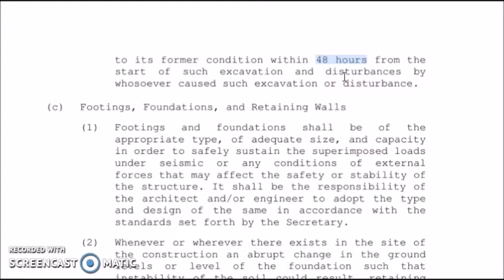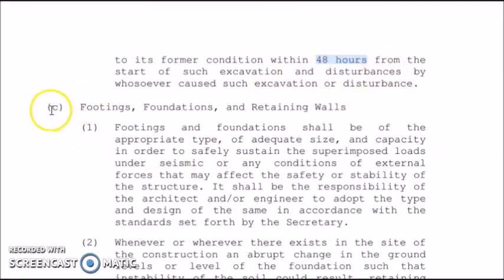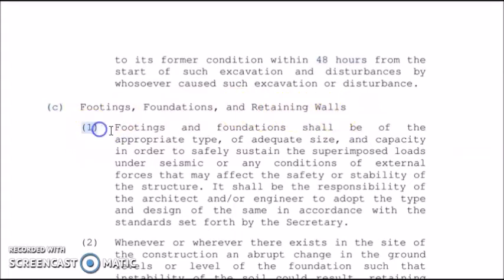Basically, you only have two days to complete the excavation and avoid further disturbances, because you do not know how it would affect the other properties surrounding the structure you are constructing.